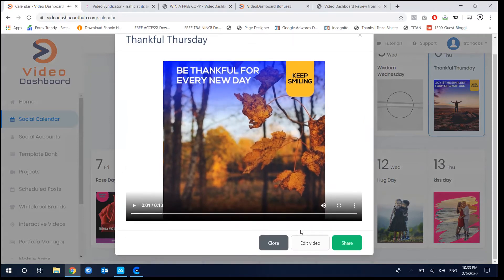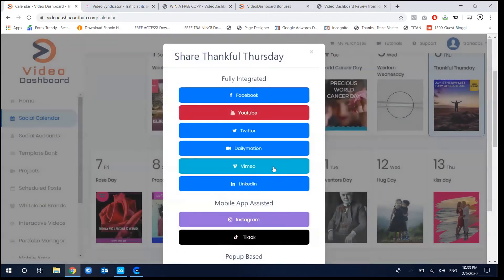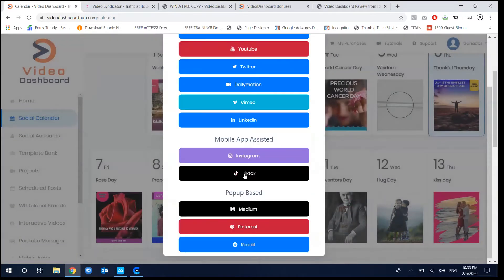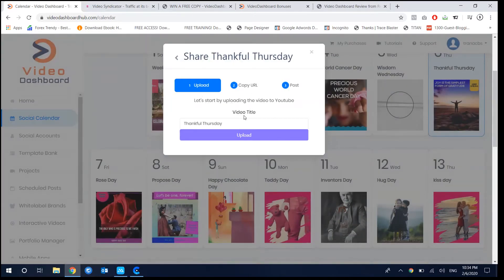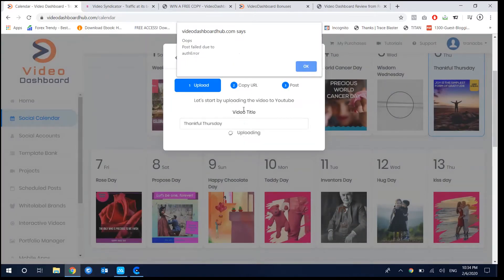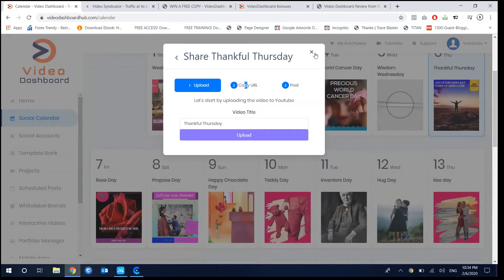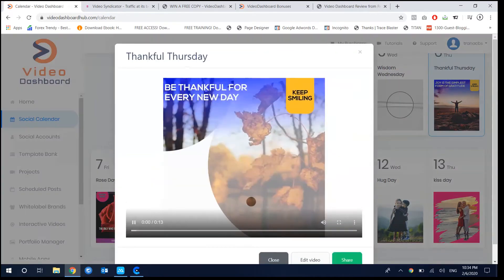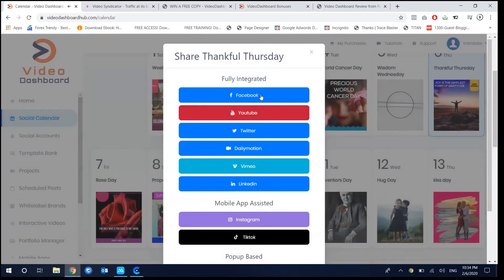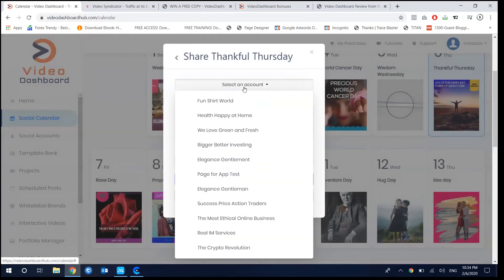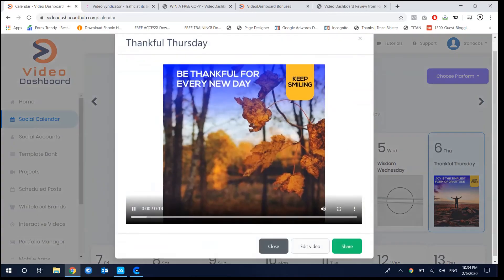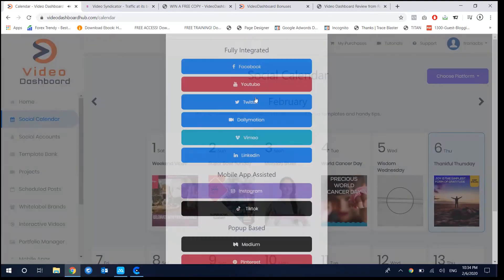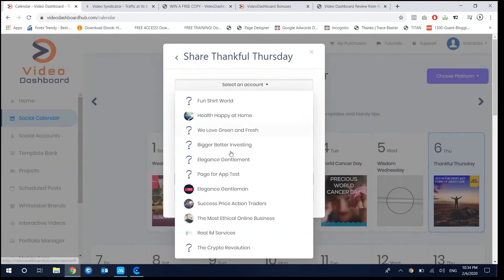There are pre-done campaigns you can edit or share directly. For example, I'll share to Medium — you can upload to your Medium account. Then you can share to Facebook by selecting the account you want to share to.